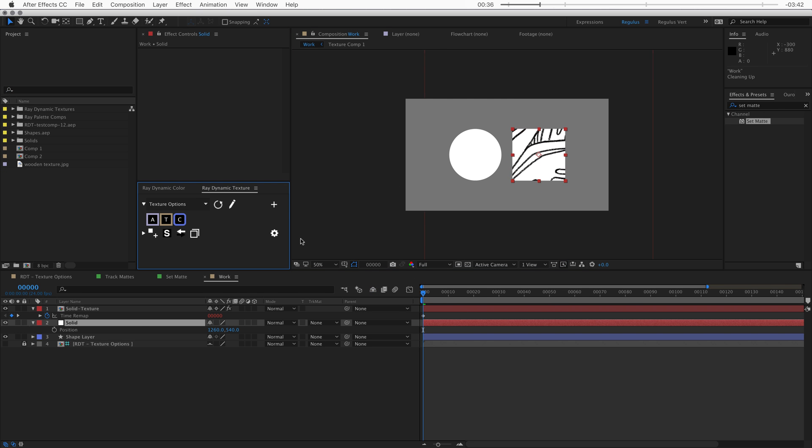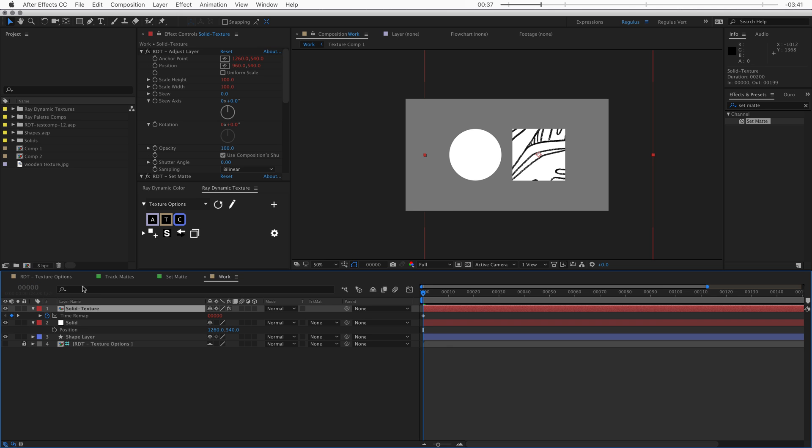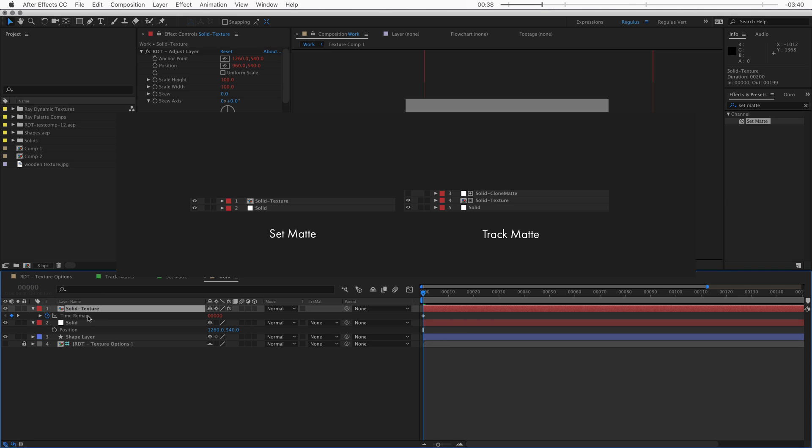Compared to the alpha matte, only one layer is needed to texture because the set matte doesn't require a matte layer.